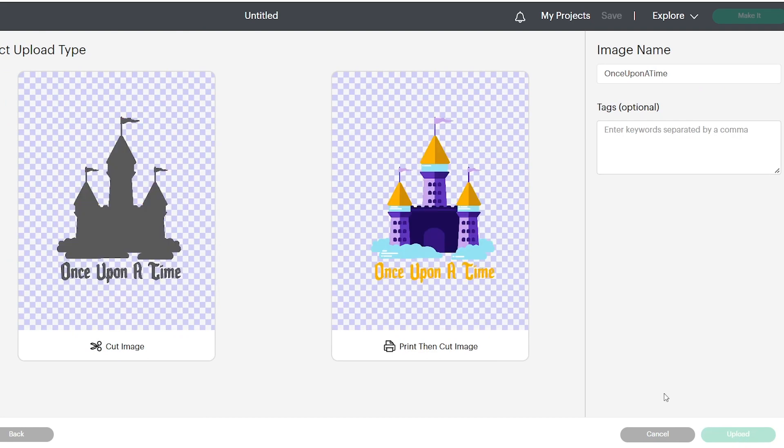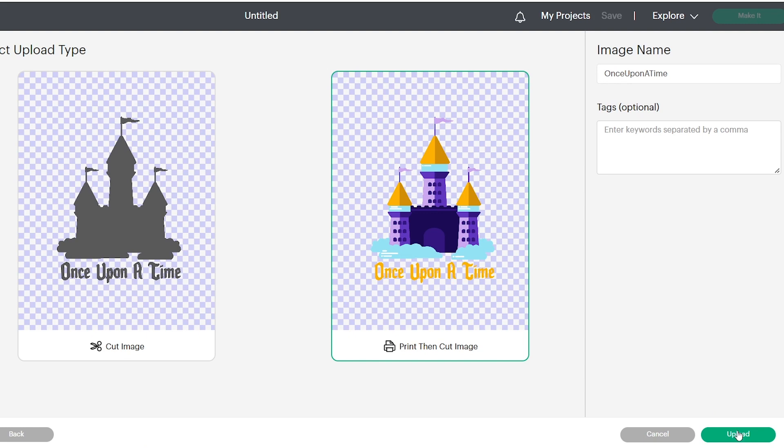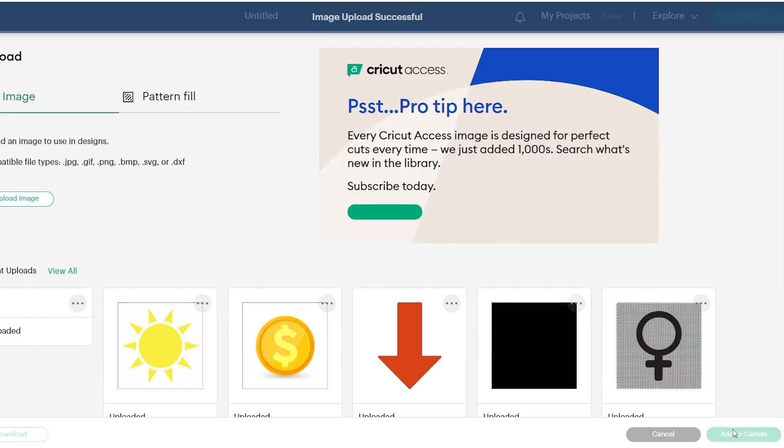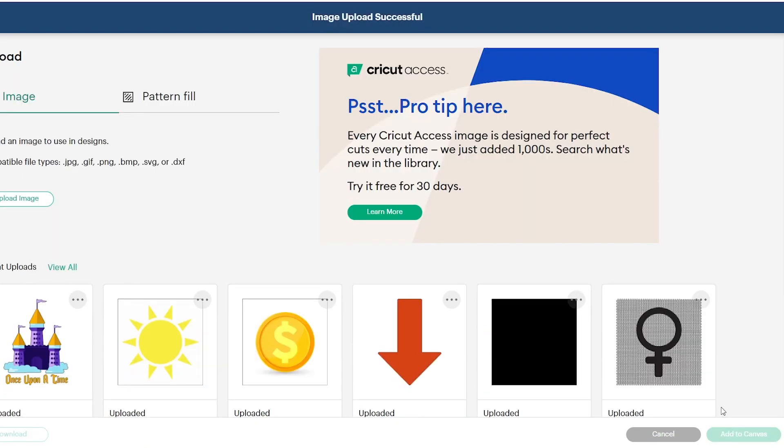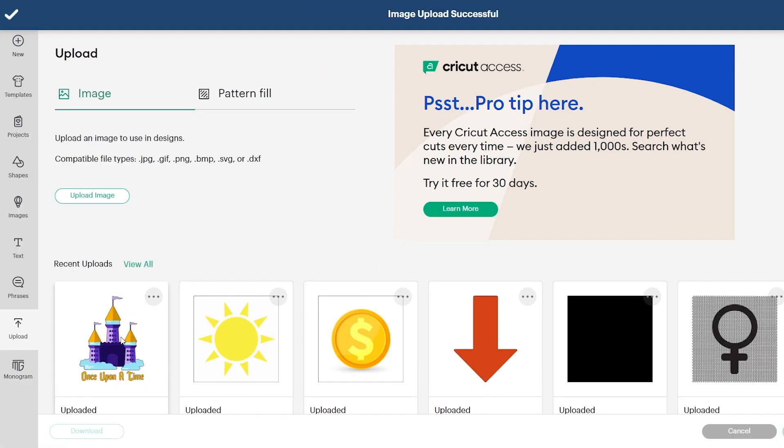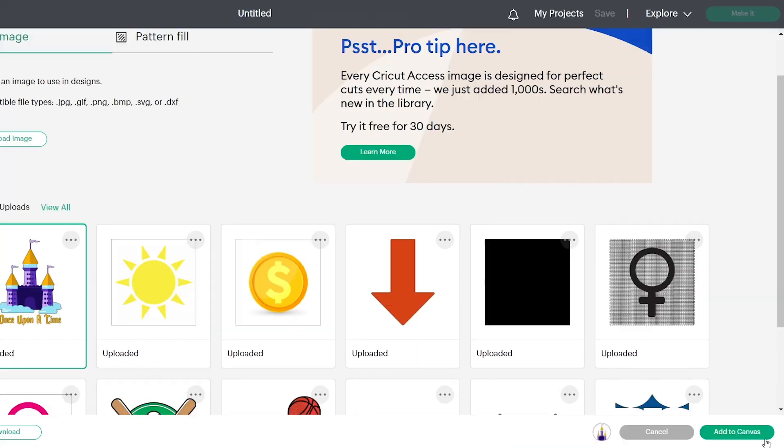You can either do a silhouette cut image or you can do the print and then cut image. So we're going to use the print and then cut image. So then you click the design that you want to use and add to the canvas.